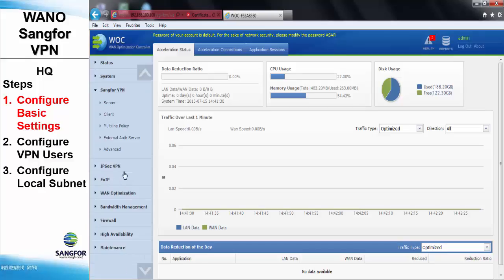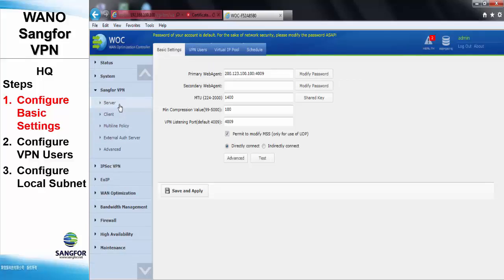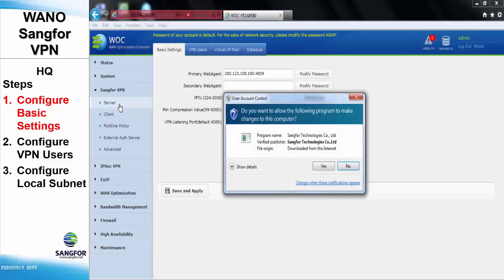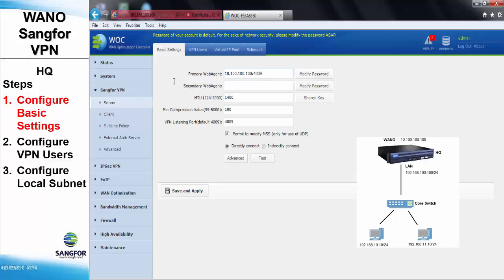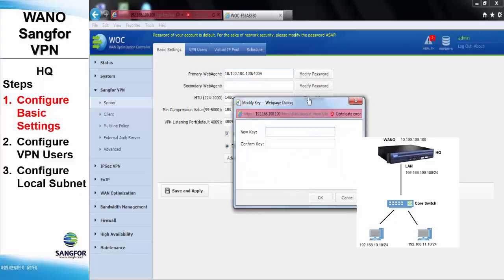Go to Sangfor VPN under Server. For the basic setting, the primary WAN agent will be using 10.100.100.100, and the listening port will be 4009. The shared key, in our case, we will be using 123.